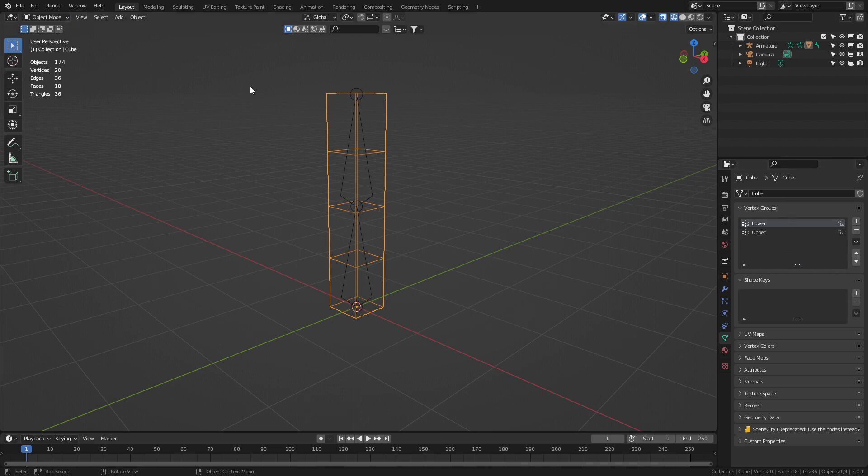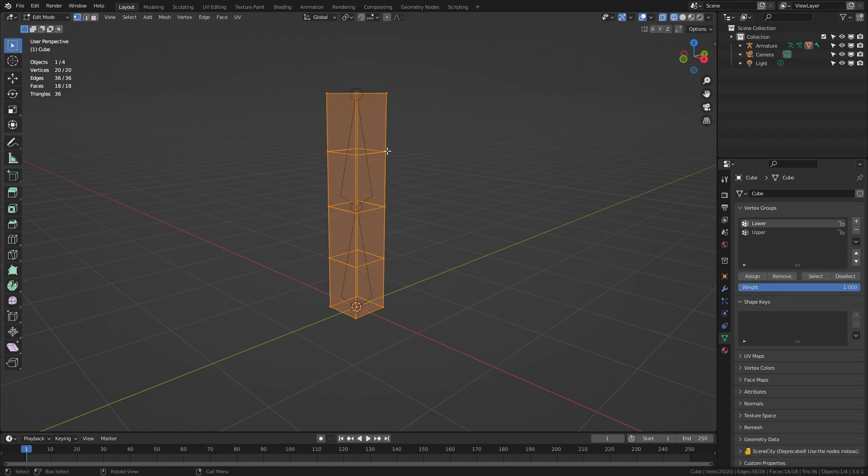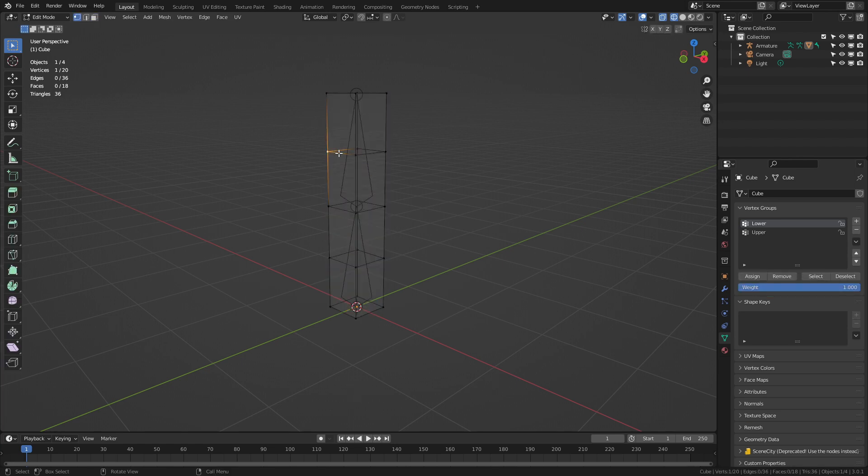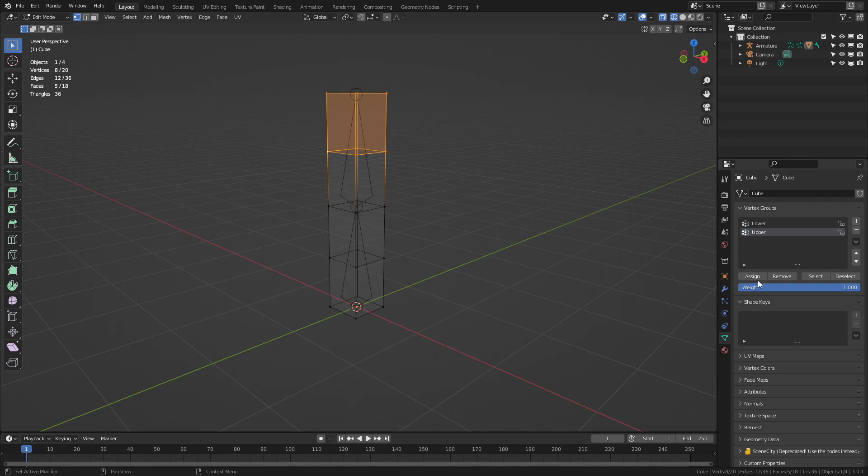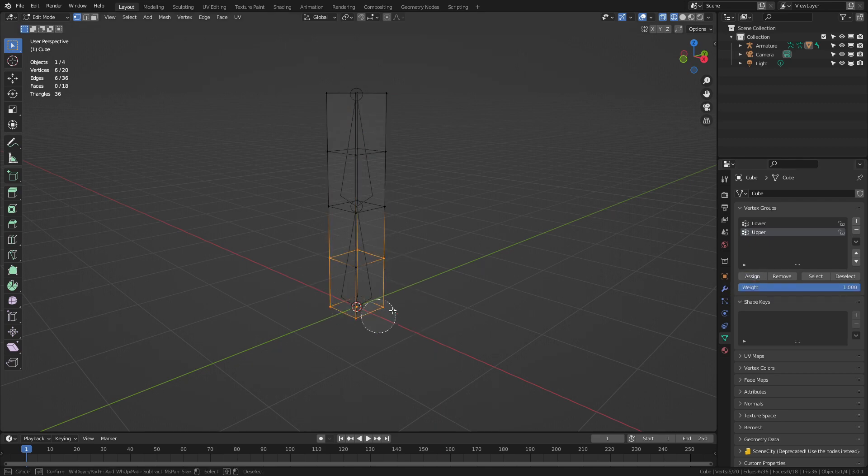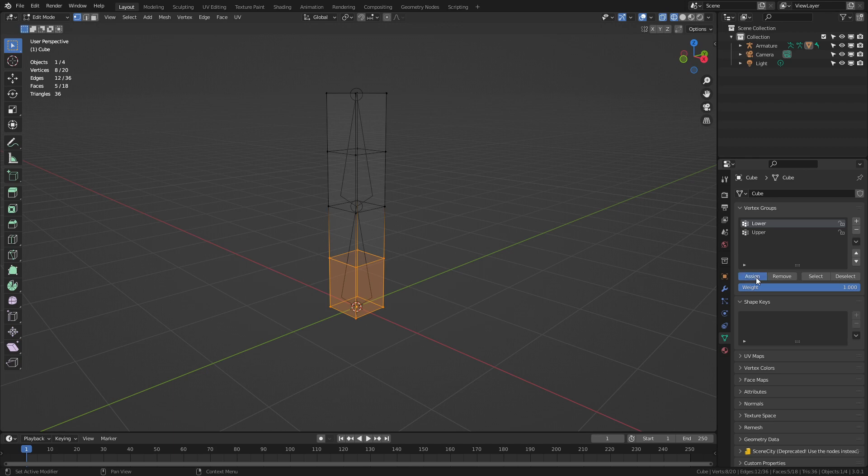With the object selected let's go tab into edit mode. I'm going to select these top faces and this one will be my upper and we're going to hit assign. Let's now select our lower vertices and we know lower and assign. However I've left this middle bit with nothing.